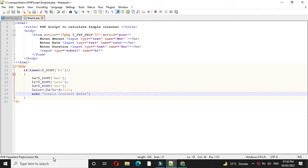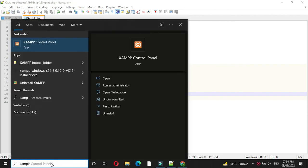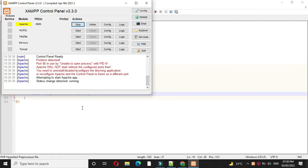To execute, first we will check Apache server is started. We will start it. And then we will open the browser to execute the script.